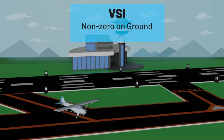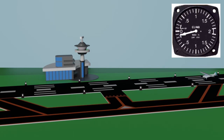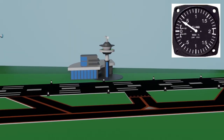Next I want to talk about VSI errors. First is when your VSI reads a non-zero value while you are on the ground and clearly not climbing or descending. If your VSI is not displaying zero feet per minute on the ground, you can simply note this error and apply it as your VSI zero point while using it in IFR flight. For example, if your VSI is displaying minus 150 feet per minute on the ground, then you know that every indication is going to be 150 feet per minute lower when you are flying.